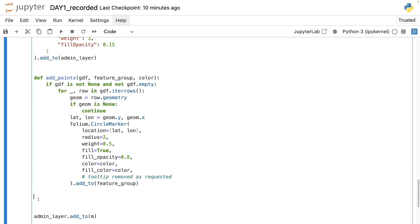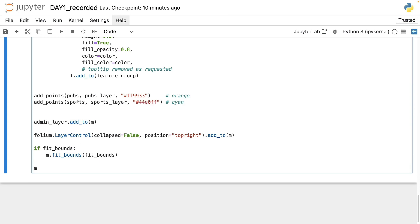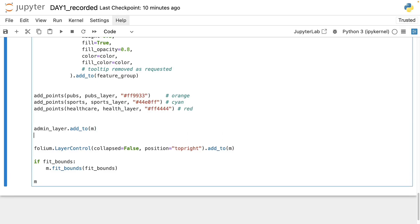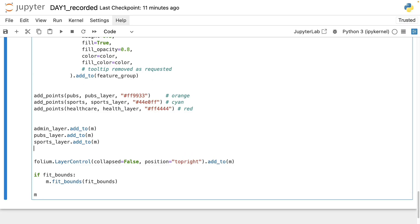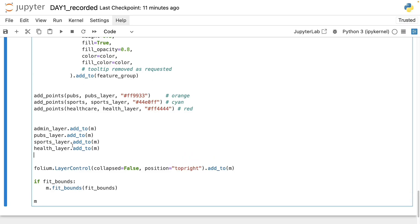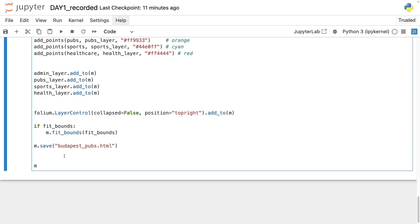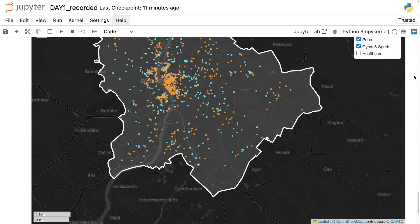Then running this function we will first add the pubs in orange, the sport locations or sport facilities in cyan, and the healthcare locations in red. And then we make sure that they are also displayed on the map. So first we add the pubs to the map, then the sport places to the map, and then the healthcare places to the map. And in case we want to use further we can also save the map as an HTML, but now it's essentially ready to be visualized in its full glory.